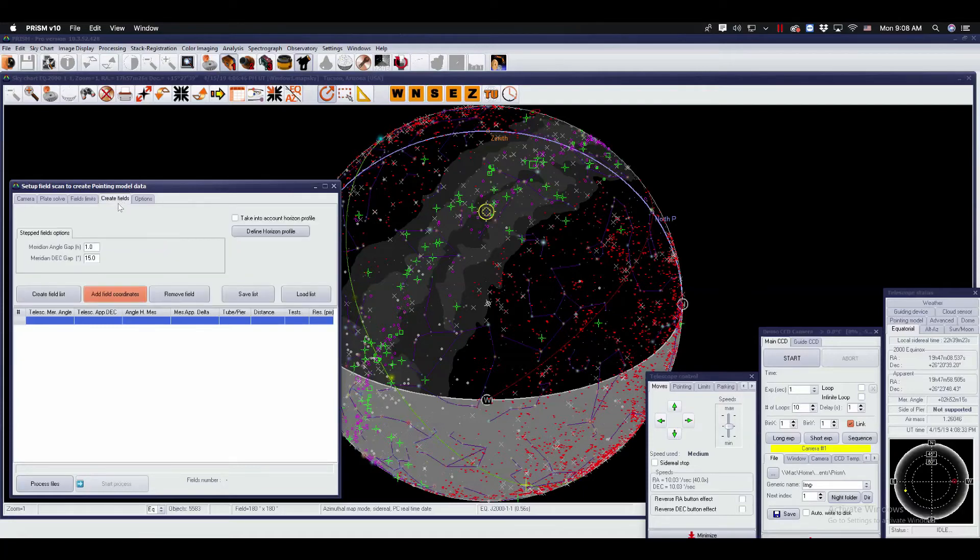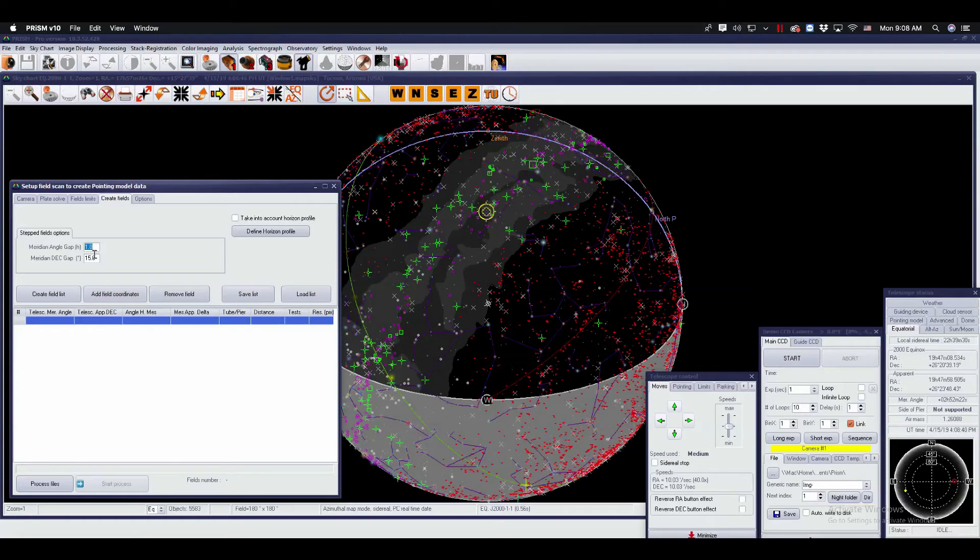Create fields. This is where you create the actual pointing fields. You can choose the meridian angle gap in hour angles and the meridian dec gap in degrees. You can also take into account your horizon if you have defined it previously.